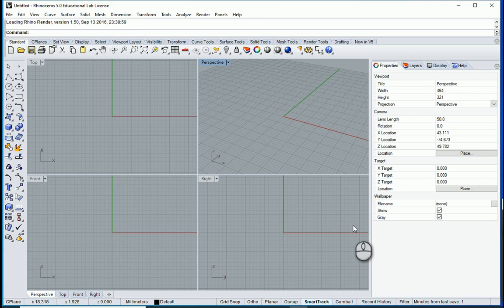Hello everyone, this is Hoda Ganji and in this video I'm going to show you how we can import a 2D AutoCAD file into Rhino and make a 3D model out of it.